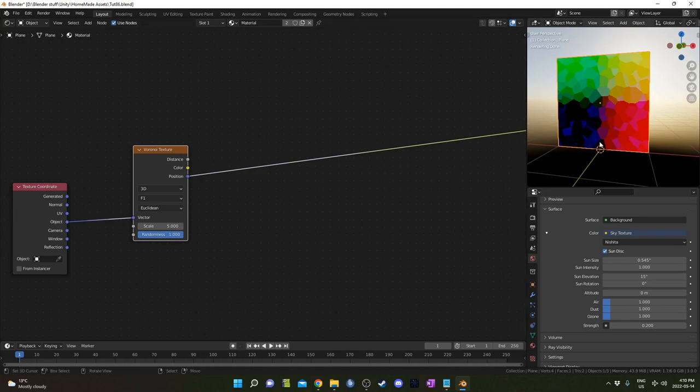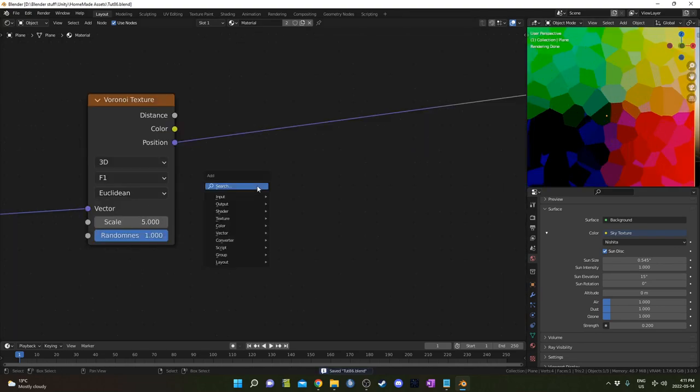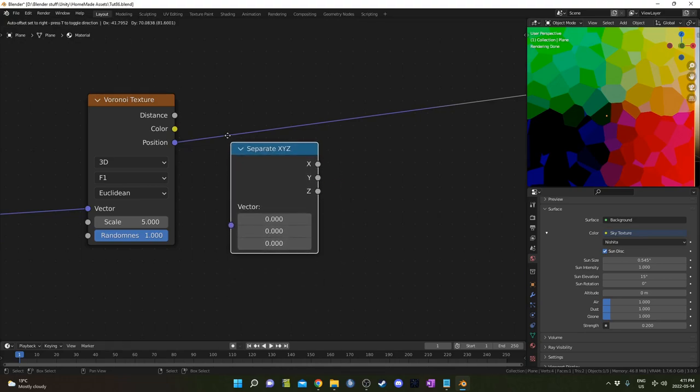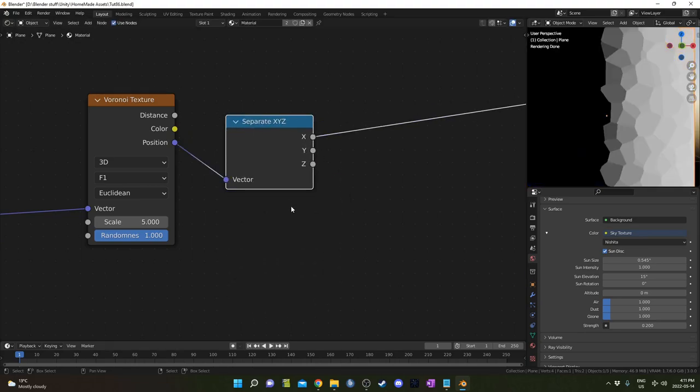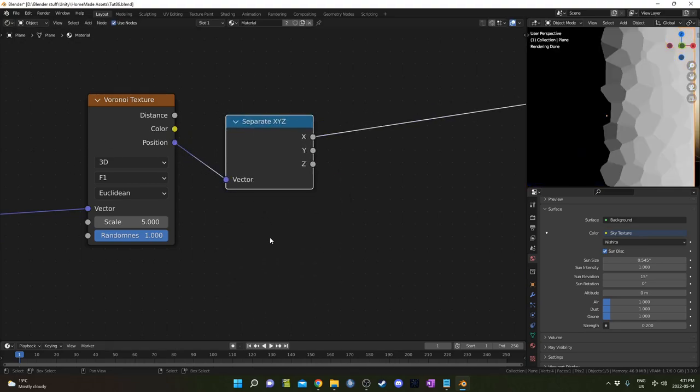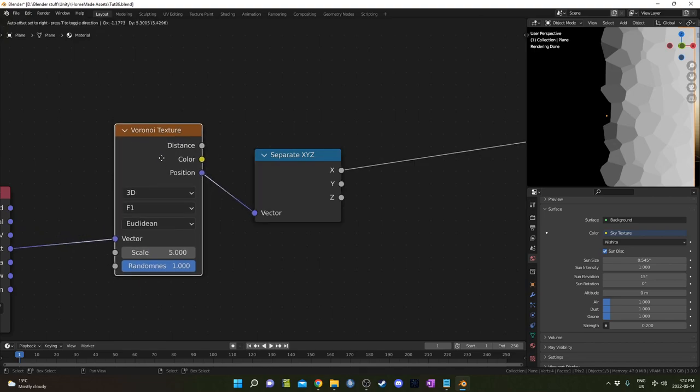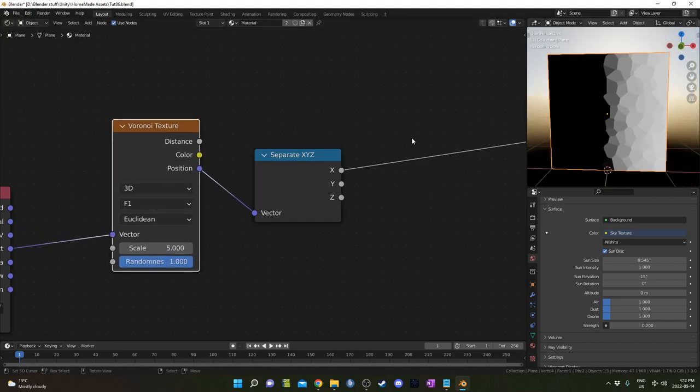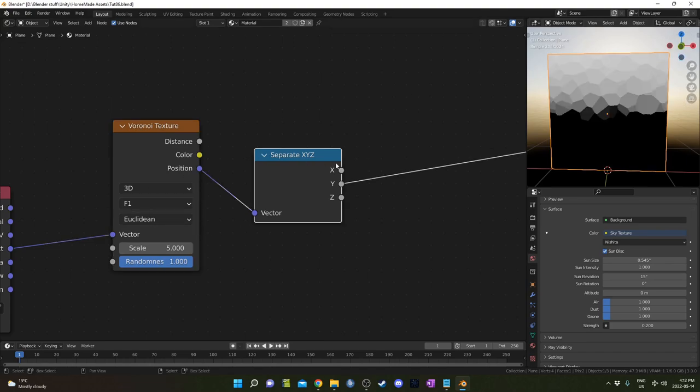I'm going to use the position output. I'm going to bring in this next node just for demonstration purposes, so you don't need to copy this part. It's a separate XYZ node. It's just to demonstrate what the position output of this Voronoi texture is doing. If you look at the X values, we can see negative here, and then 0, and then positive. Basically, just left to right, like the X axis.